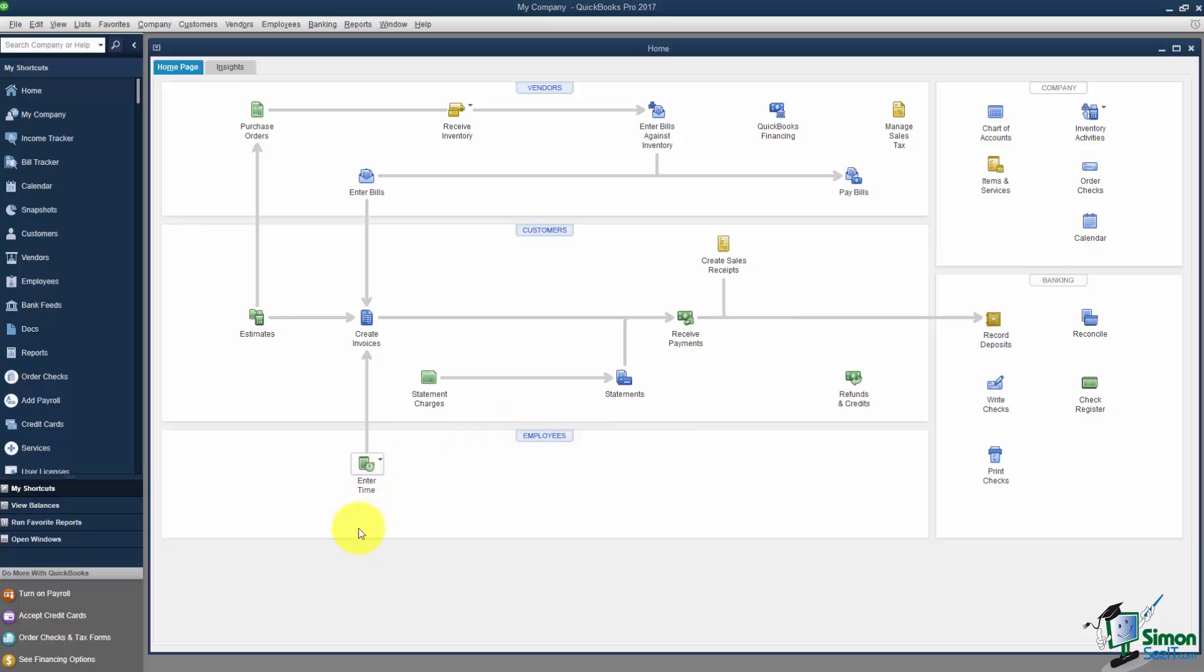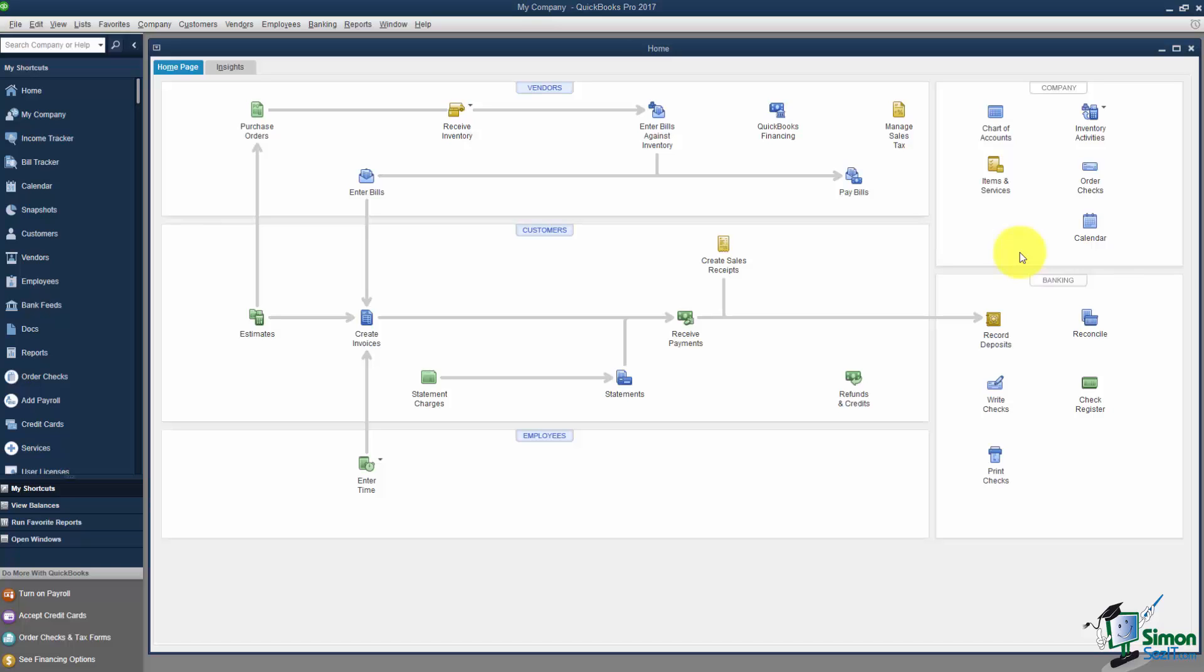And down here where it says Employees, this is the Payroll section. You'll notice I don't really have any icons in the Employees section and that's because I told it in the EasyStep interview that I did not do payroll. If I had said that I do, it would have turned on icons here for me to go ahead and set up the payroll. This little section is the Company section and the options you'll see here really have nothing to do with particular customers or particular vendors. They have to do with the file itself. The most important thing in QuickBooks is going to be right here, this Chart of Accounts. So get really, really familiar with that because we're going to be looking at that in Module 3.